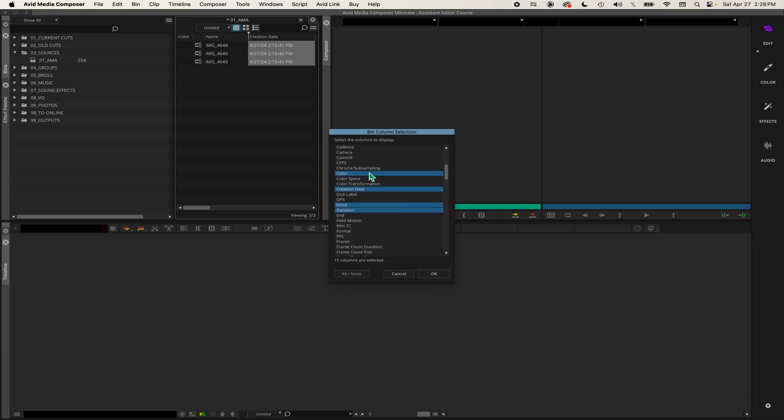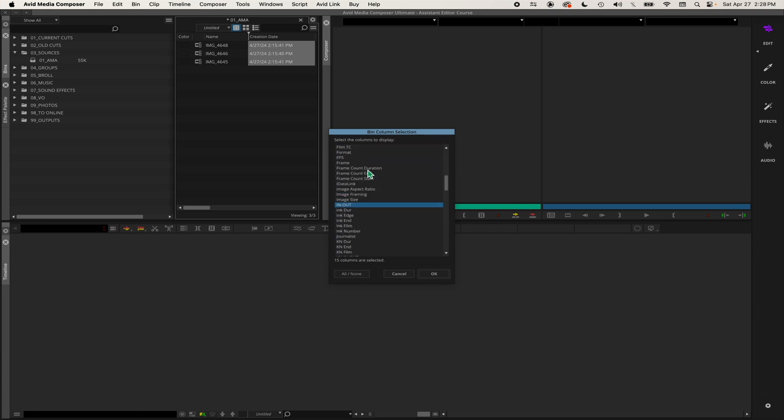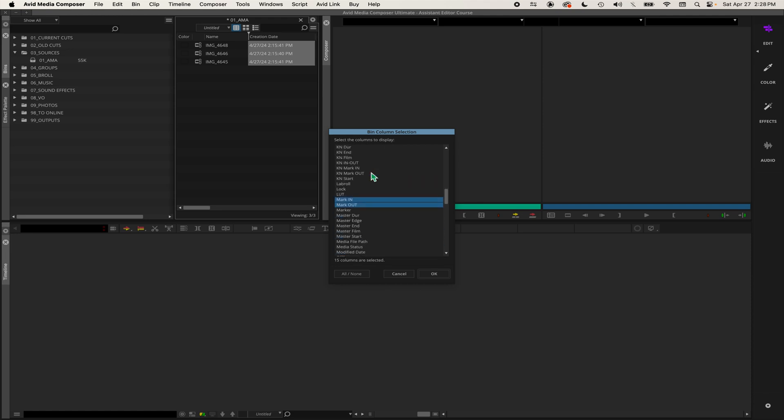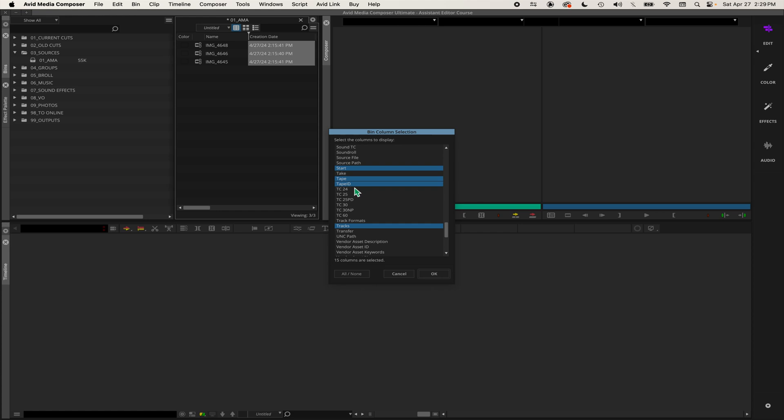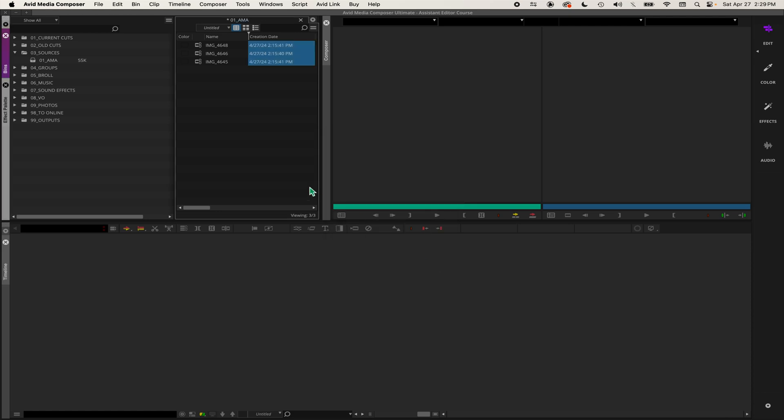It'll show you all your options for different columns. I'm going to scroll down to start, that's start timecode. The tape ID is already selected, so that's what I want. Tape ID and start timecode is already on, so I'll hit OK.